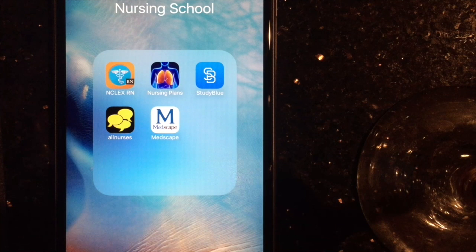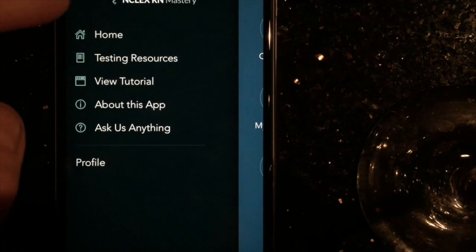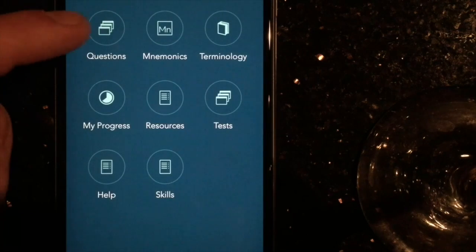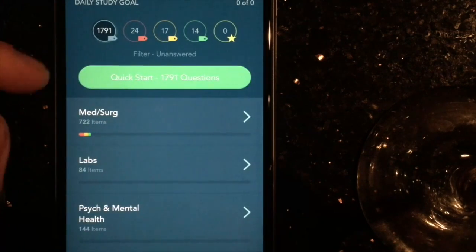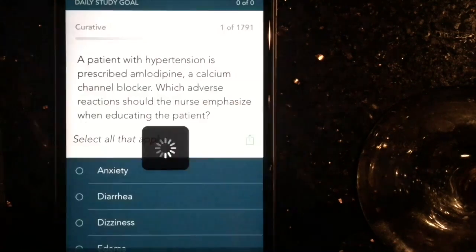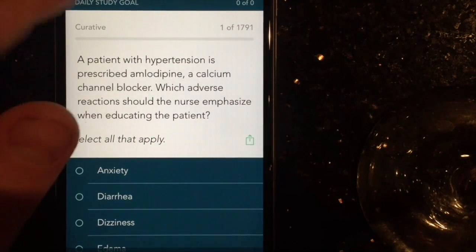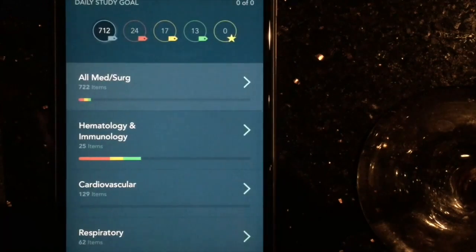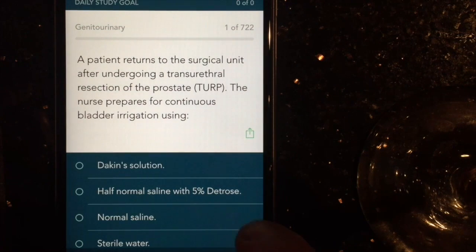The first app I'm going to show you is the NCLEX RN Mastery app. My best friend in my nursing program told me about this app and it's really resourceful because it has a couple thousand questions that you can take based off of what class you're taking, whether it be pharmacology or med-surg or whatever.